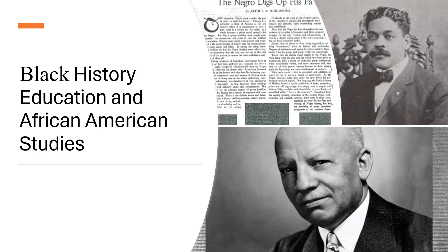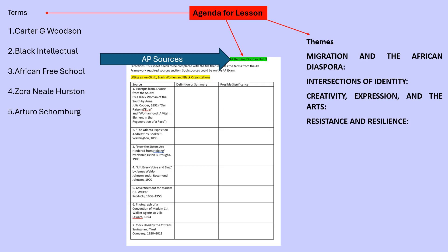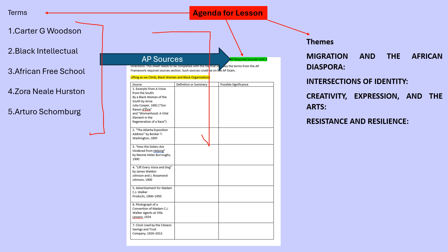The topic here is black history, education, and African-American studies. By the end of this class, you want to be able to define these terms. We're going to be looking at two sources, and you definitely want to use the source sheet as you analyze.